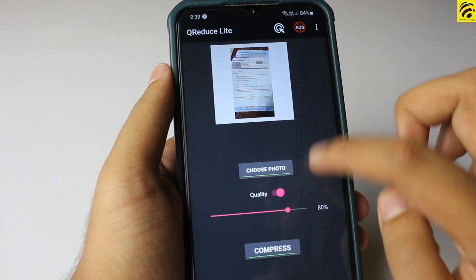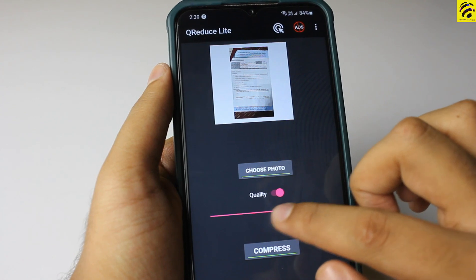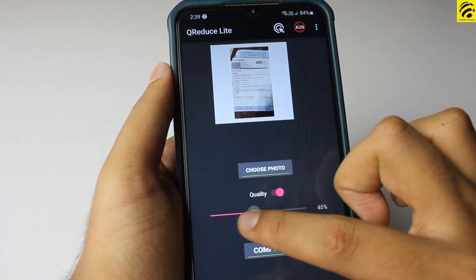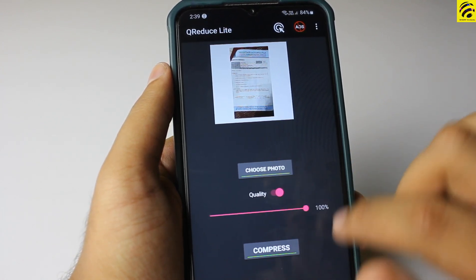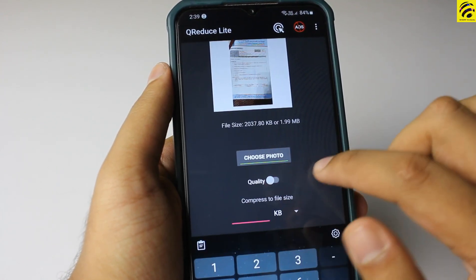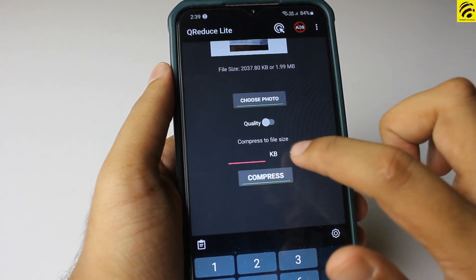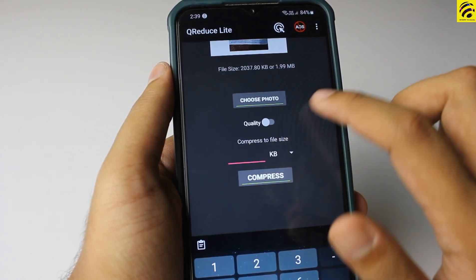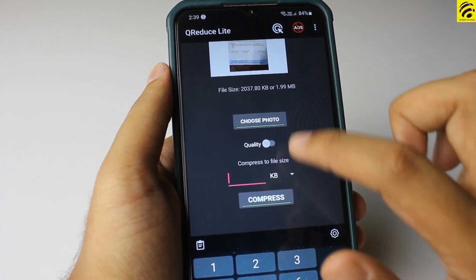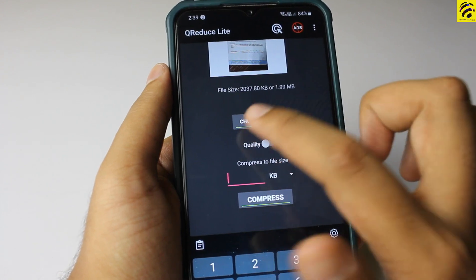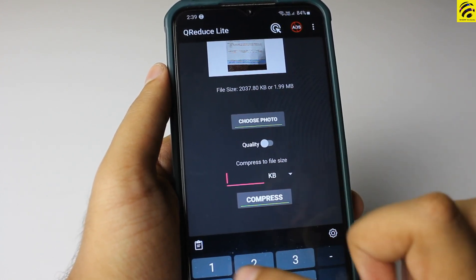Click on the quality setting and adjust the image size and quality as needed.